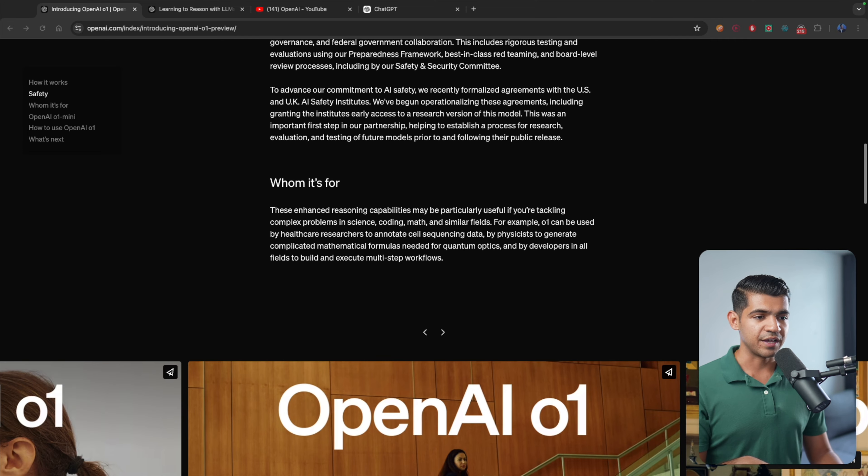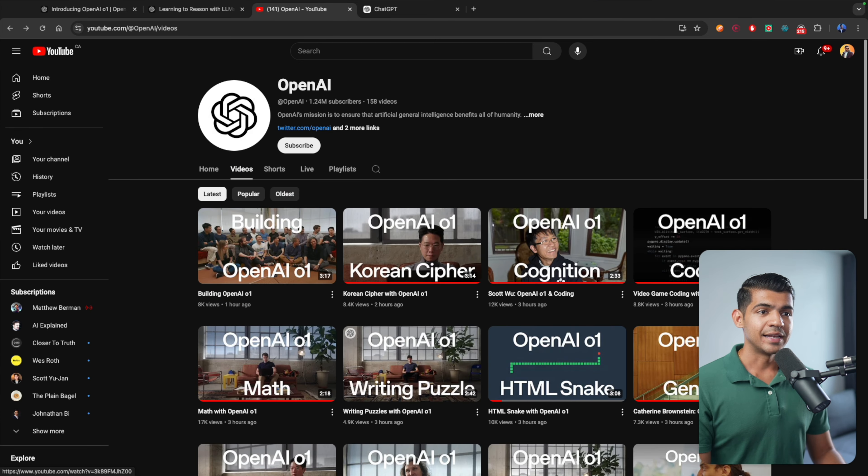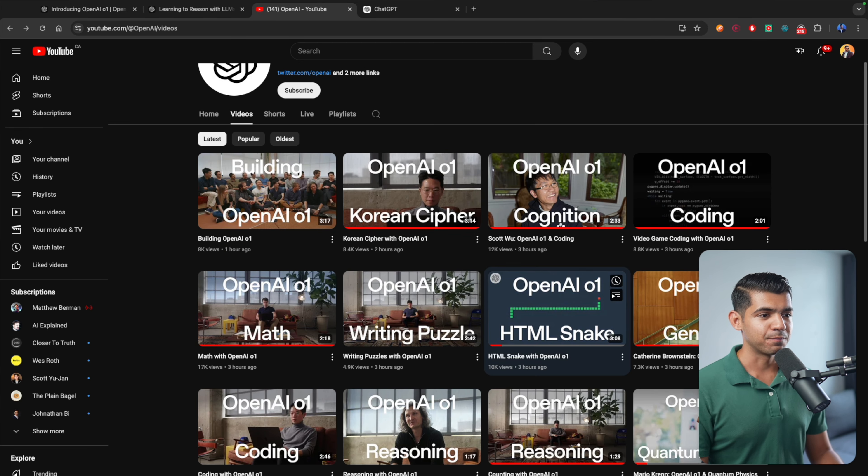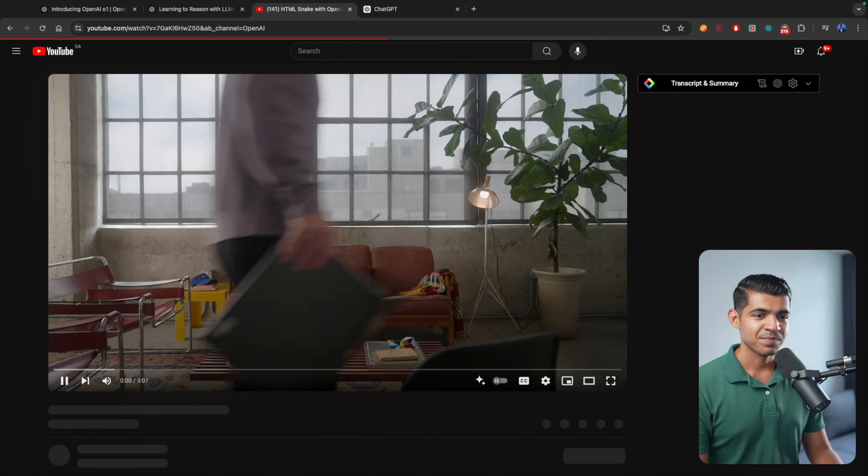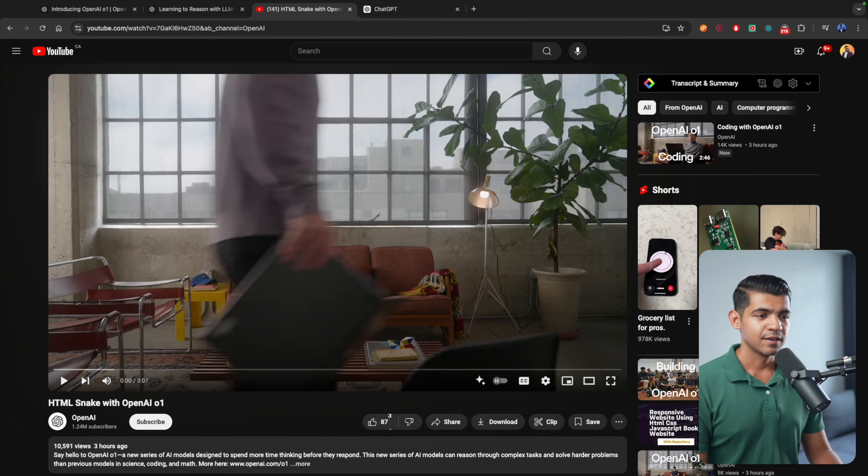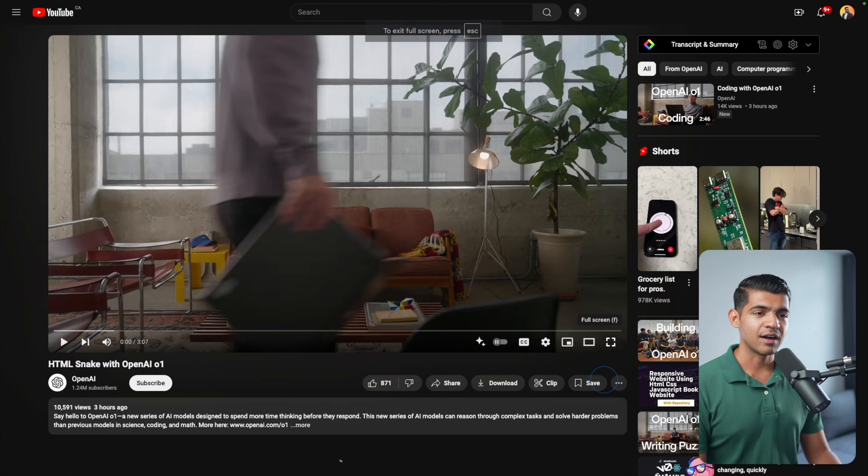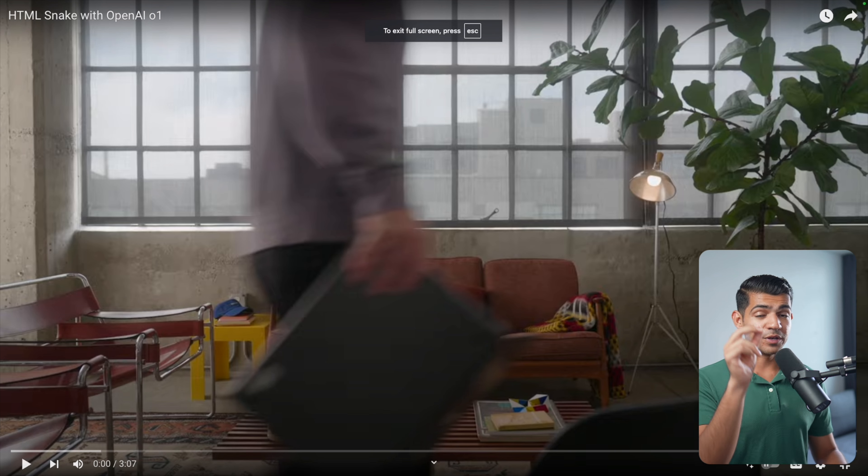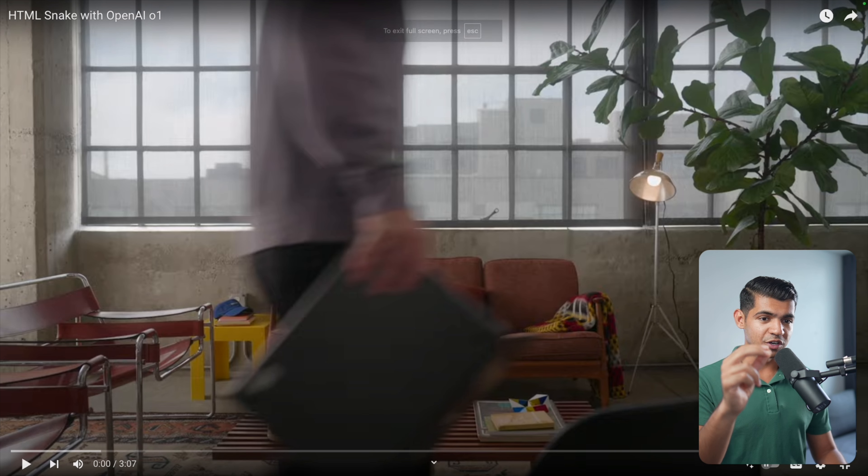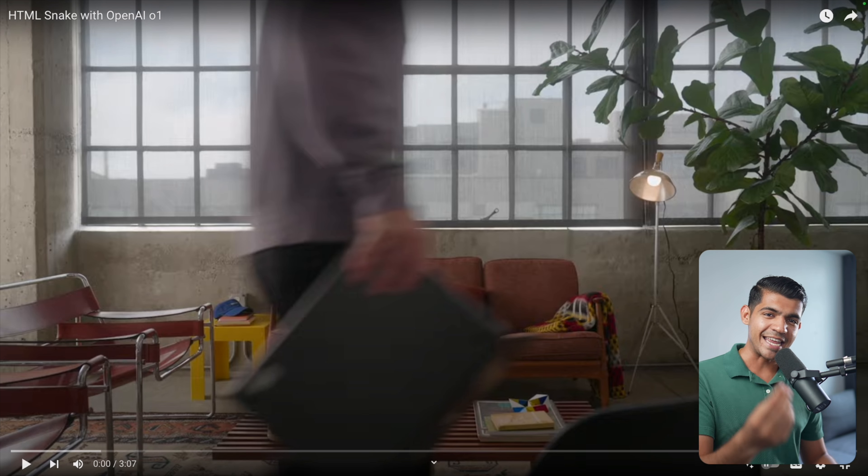Let's look at OpenAI's demo first. The first one I want to show you is the snake game one. Basically, they're asking this new model to create a snake game. And it thinks for about 15 to 14 seconds, and then it generates code.